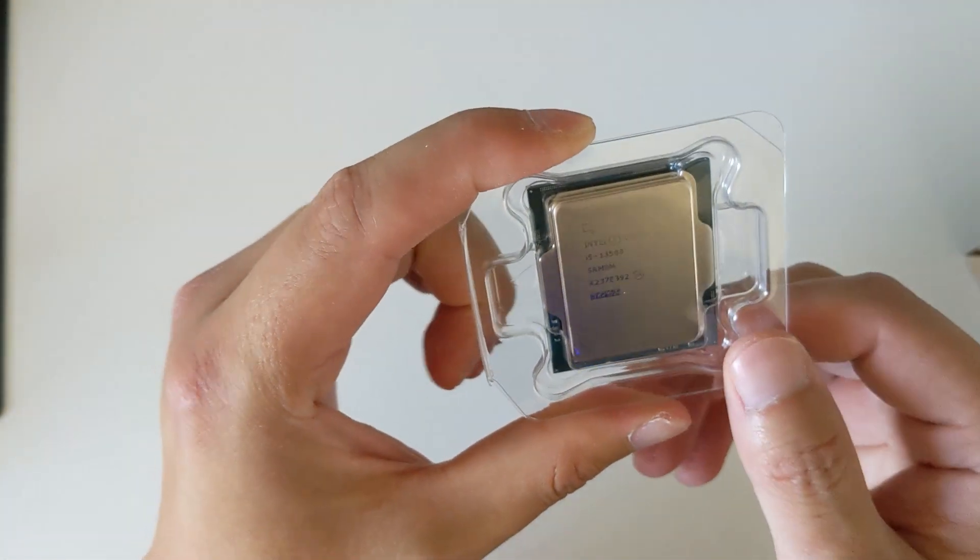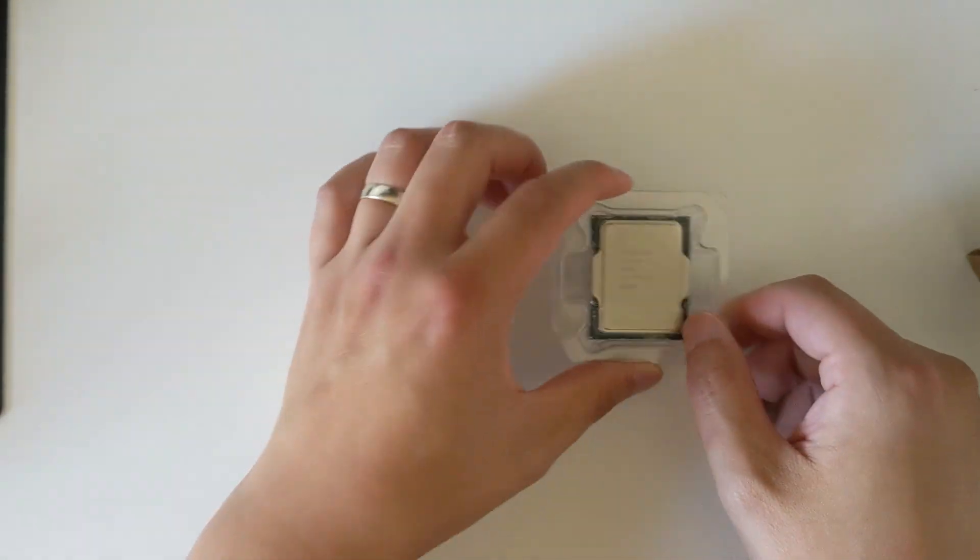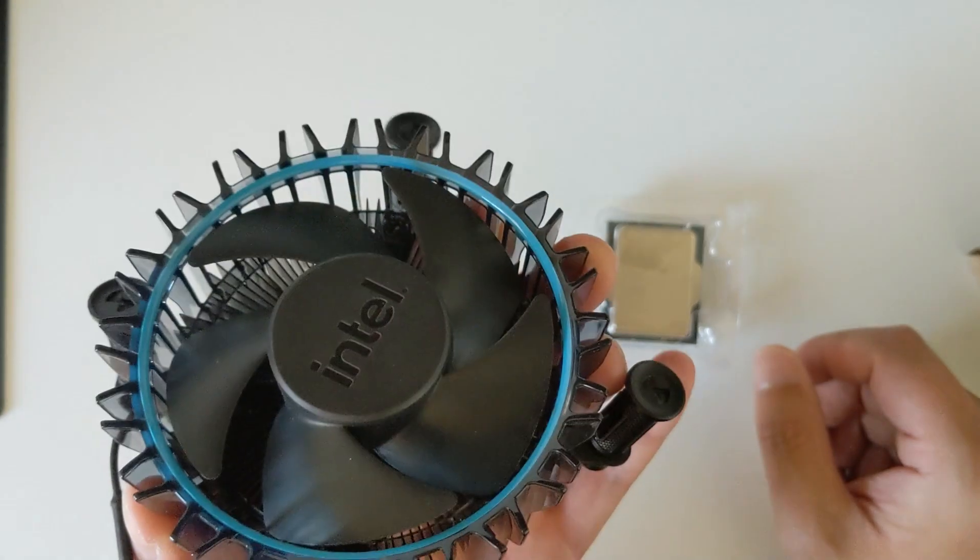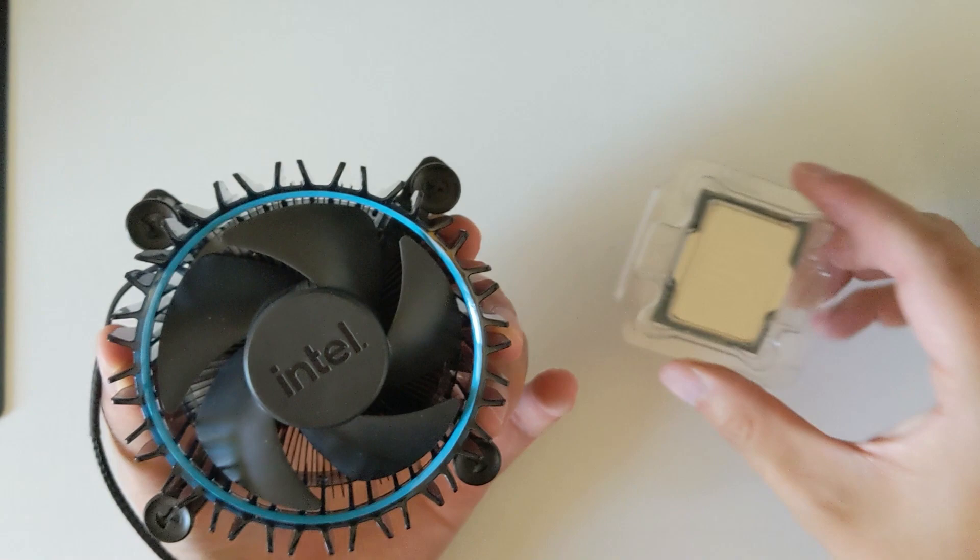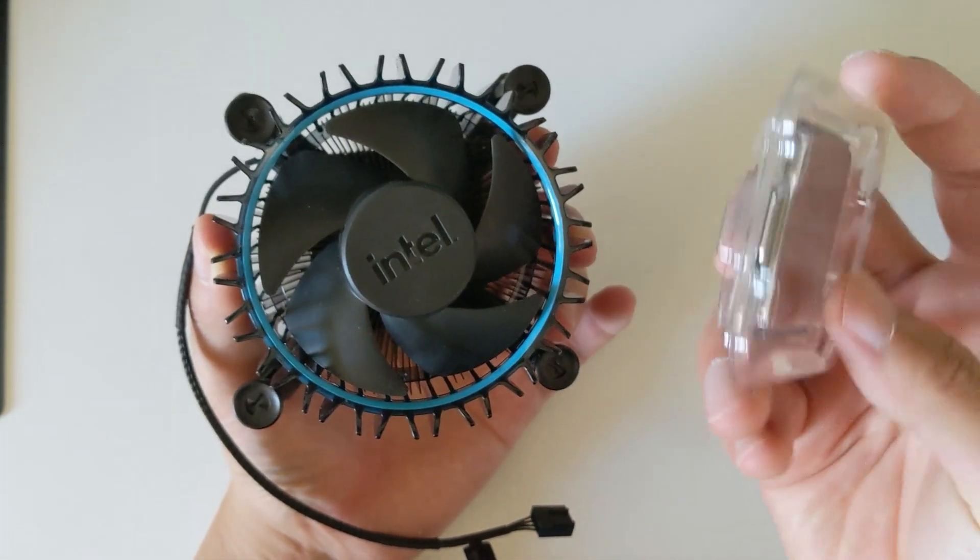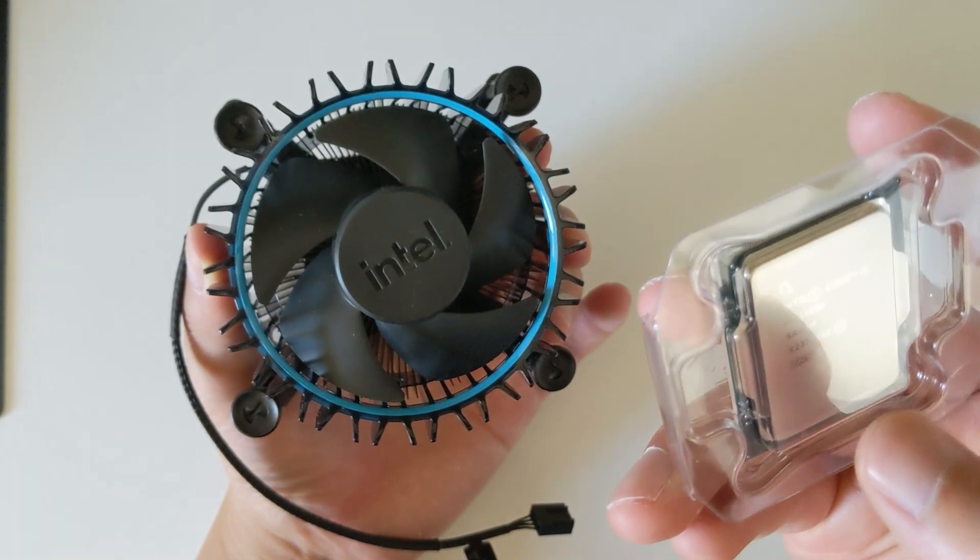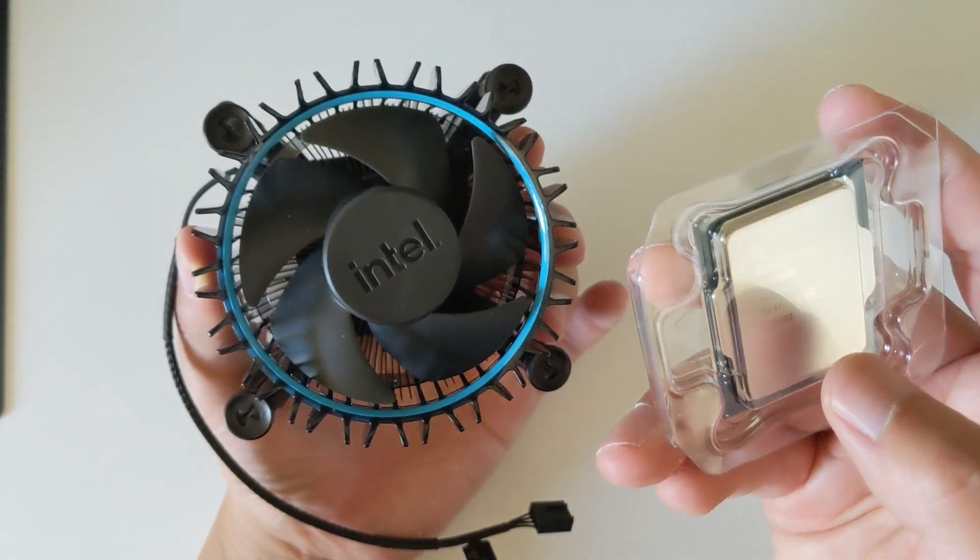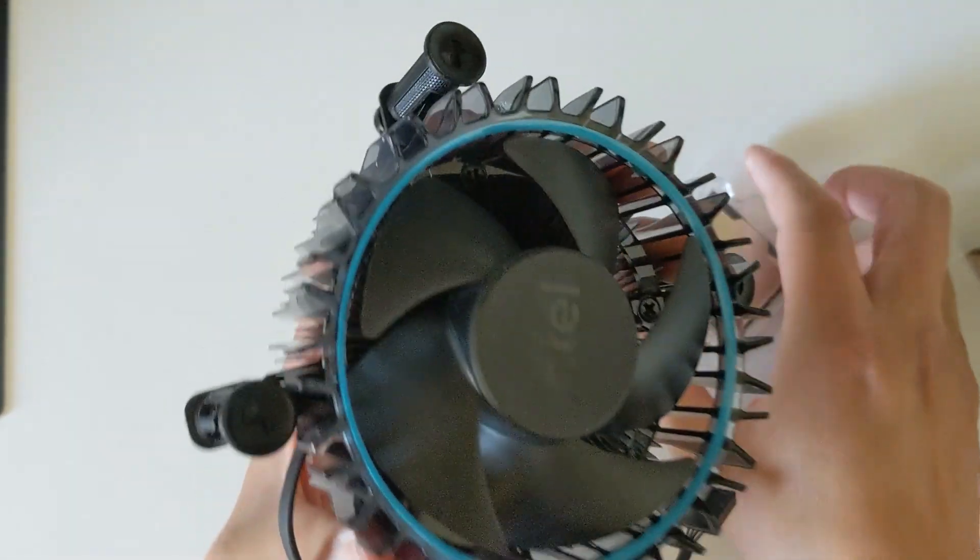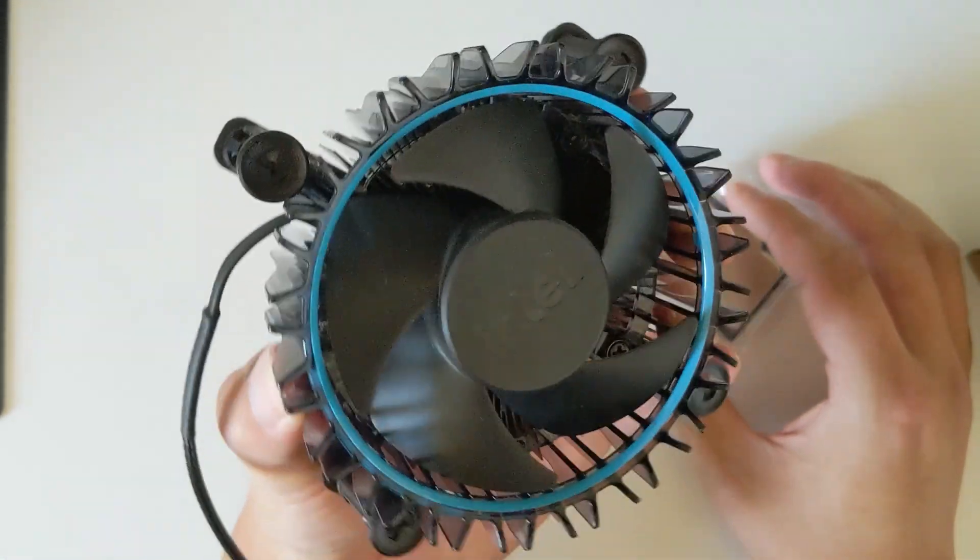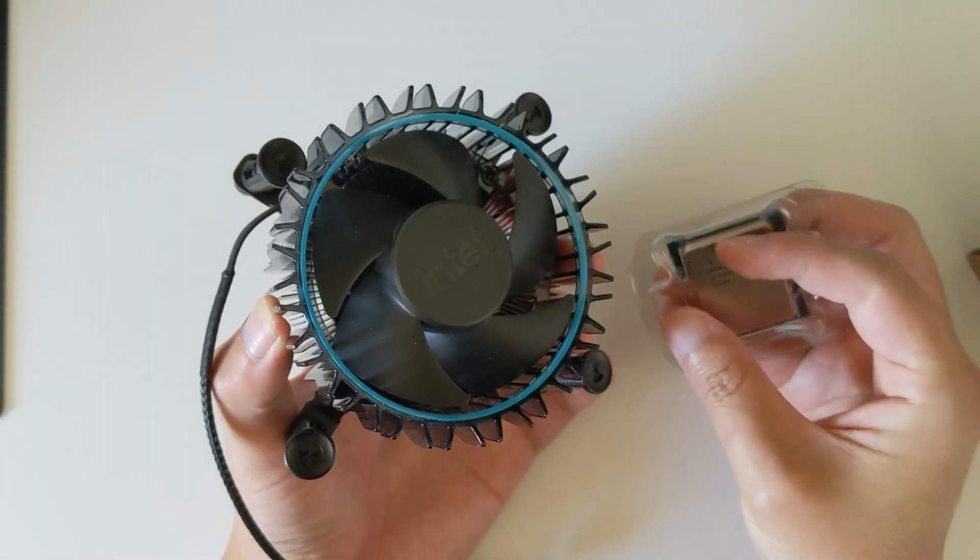That's about it. I will update you guys regarding what the experience is like using this one in conjunction with this cooler. It might be all right because the power limit of the i5-13500 is much lower than the i5-13600K, so it might be okay. But if it's too noisy, I will not use this one.